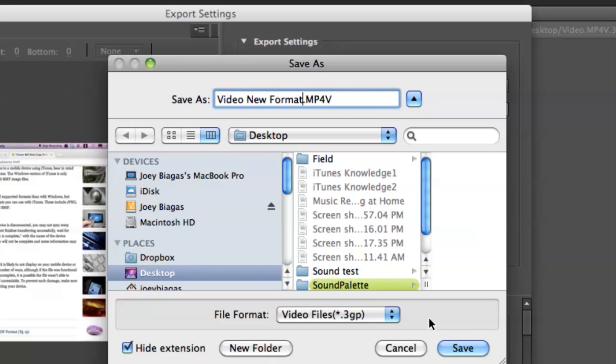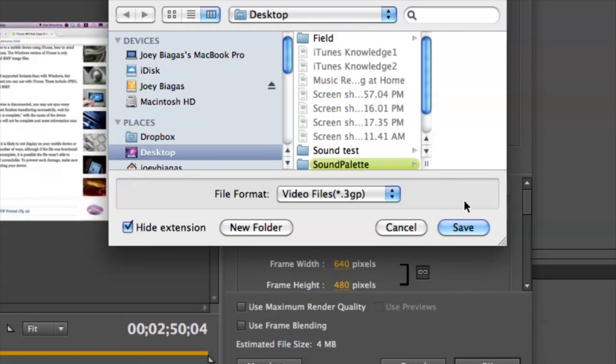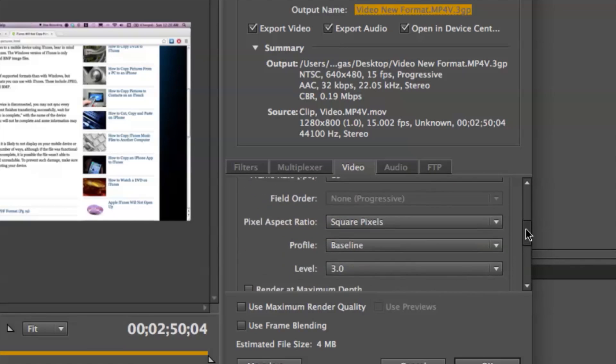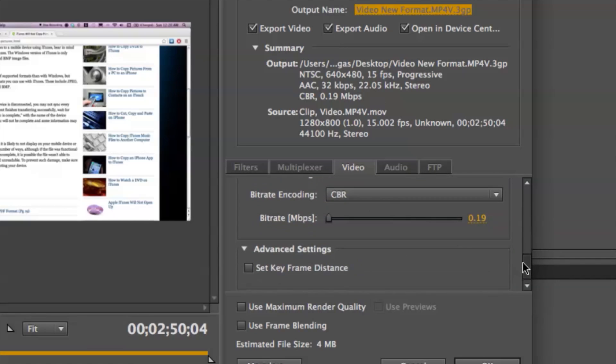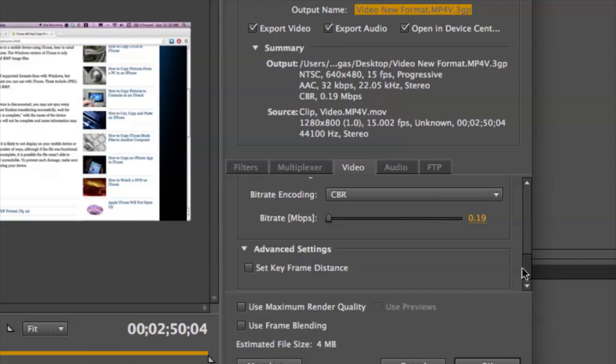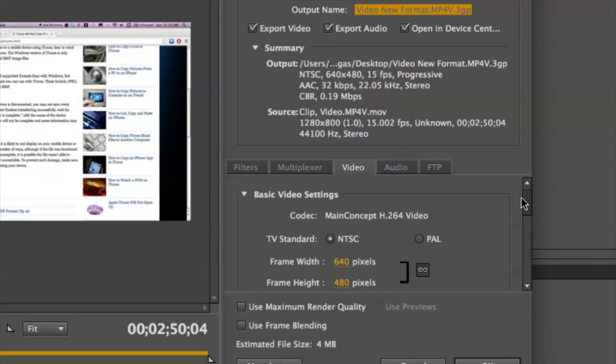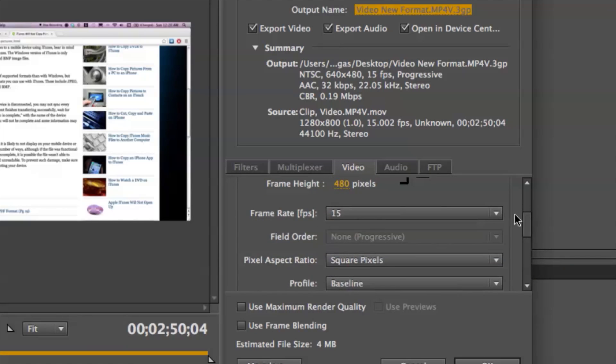I'm just gonna dump that on the desktop for now, hit save at the bottom here. And then I can double-check the video format and verify the settings are what I'd like. Everything's looking good.